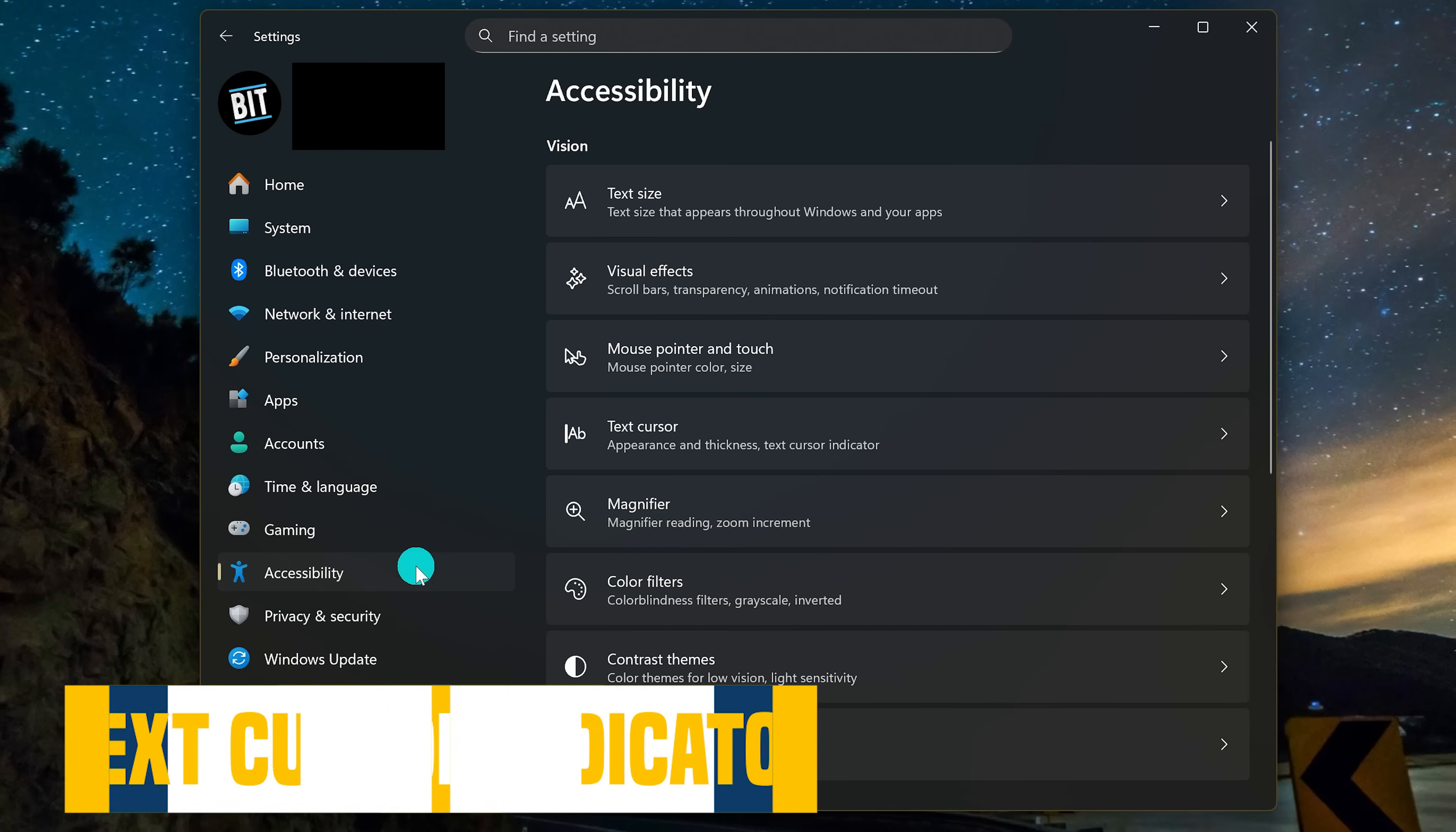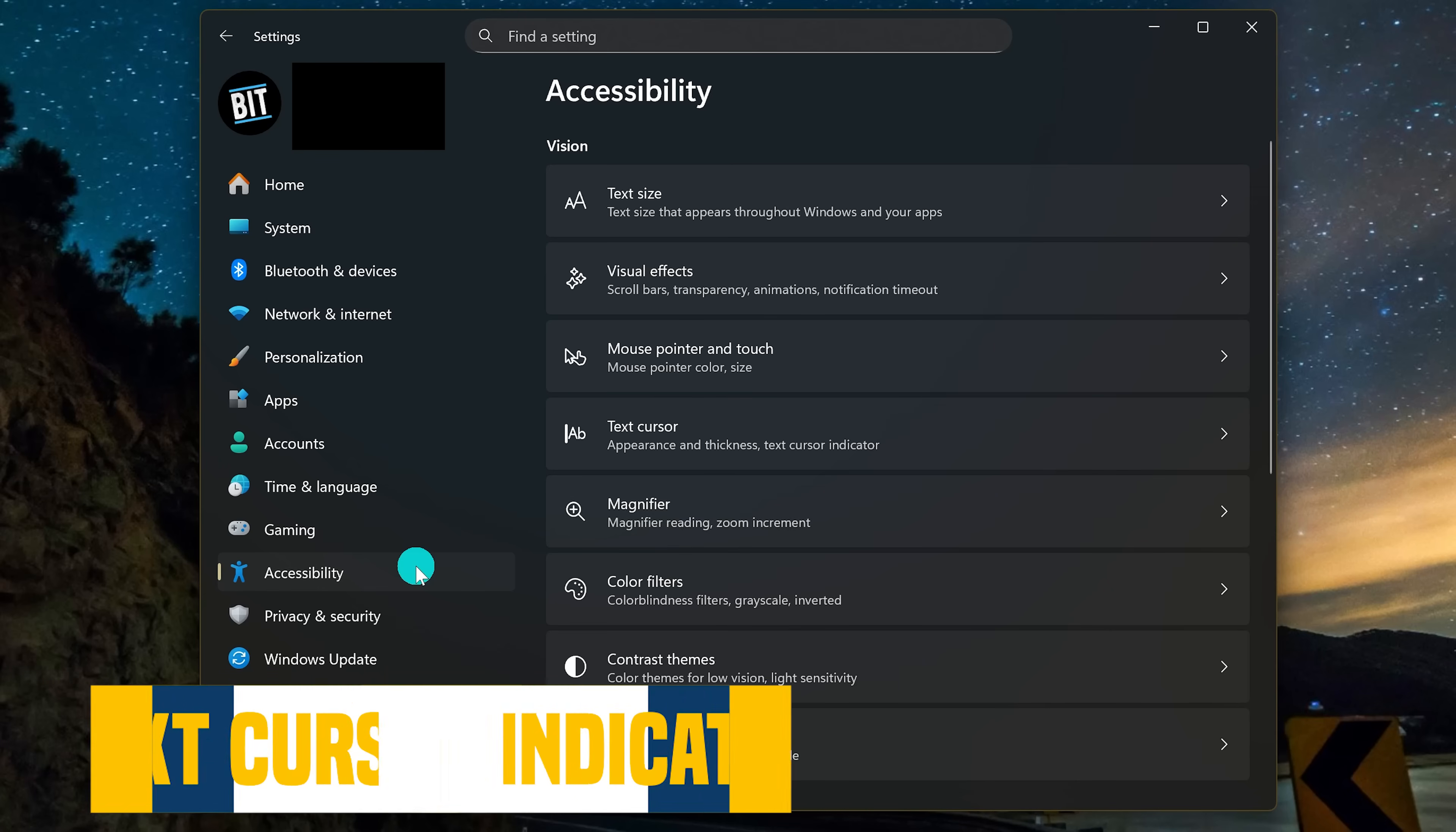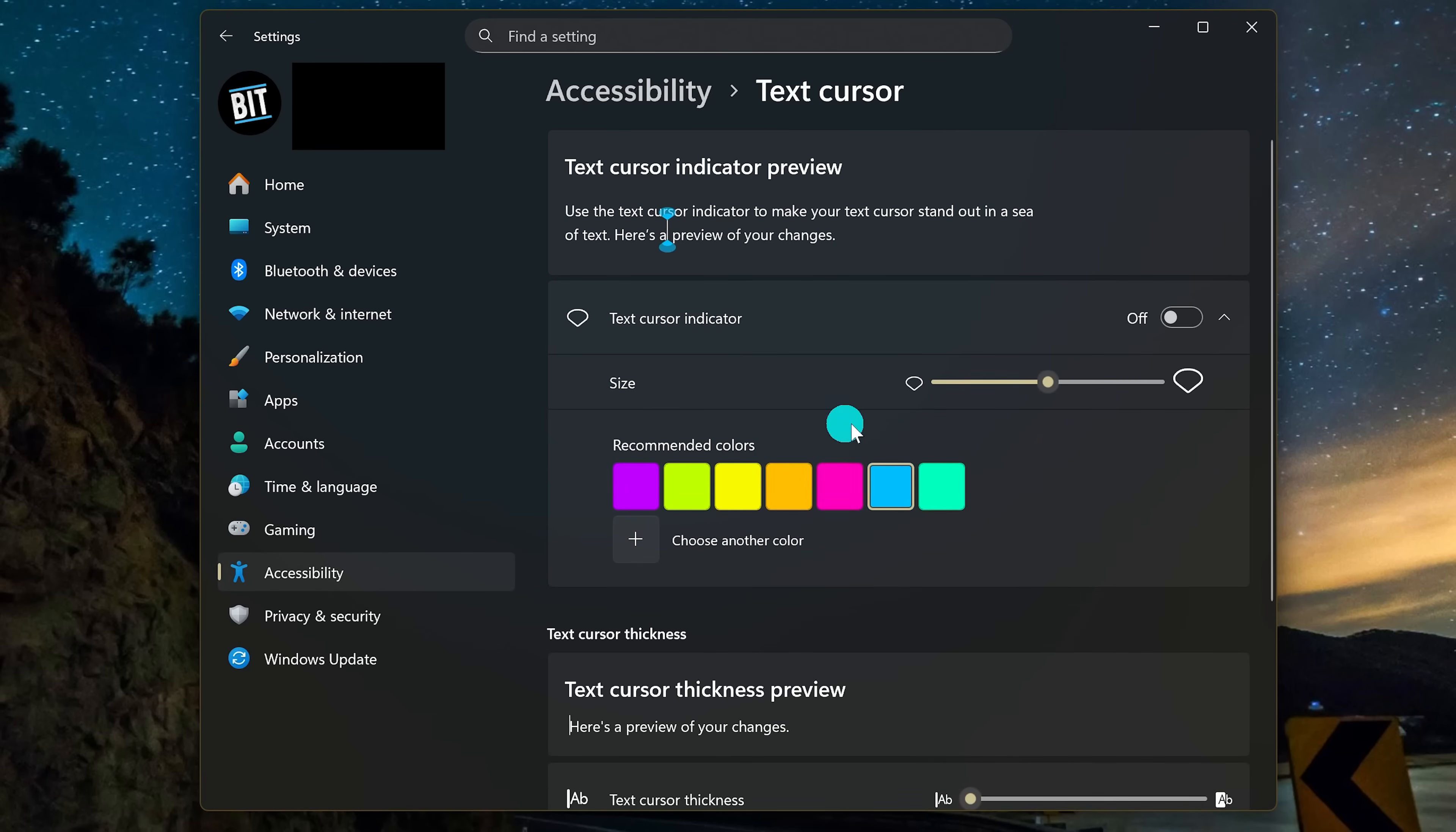We'll be staying in the Accessibility settings for the remainder of these and start each segment on the Accessibility home page. For this next one, select Text Cursor and turn on Text Cursor Indicator.